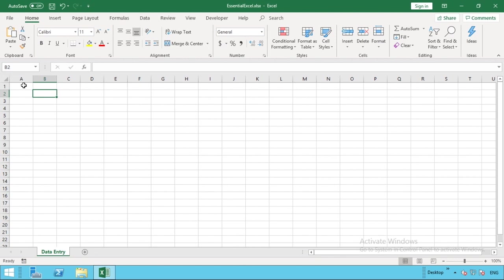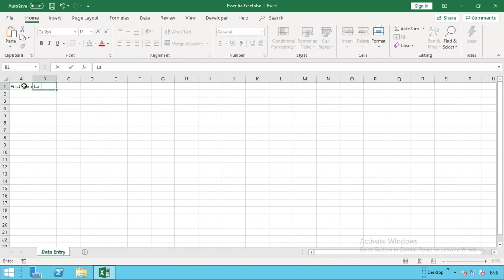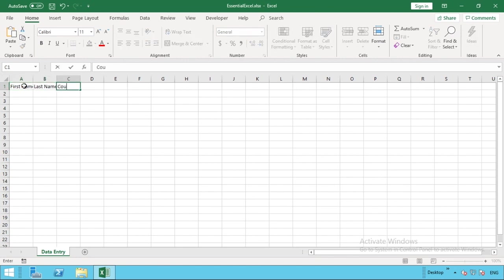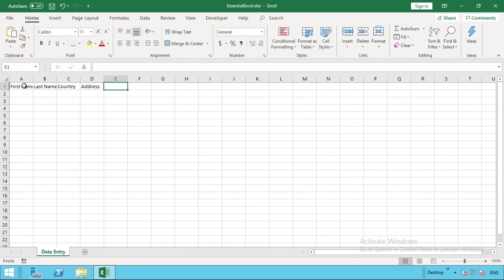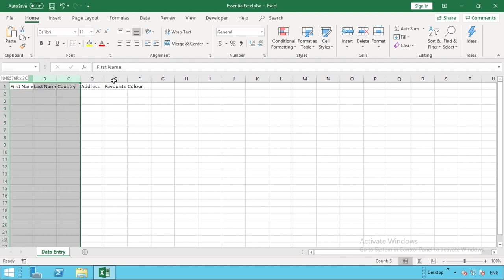The first thing we need to do is define the fields you wish to capture information for. We're going to go into row number one and start in column A and enter five fields of information. So first one is first name, this is obviously for an individual, we've got last name, we then may have their country, address, and let's just go really random and go favourite colour.